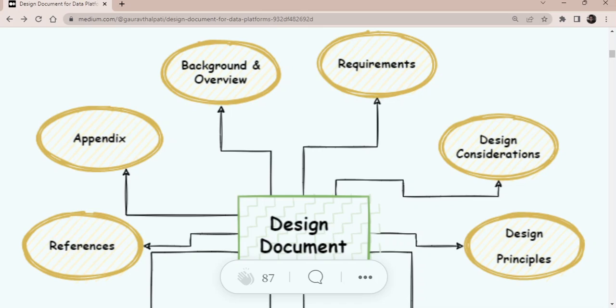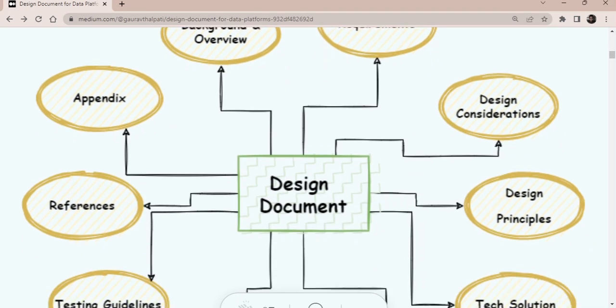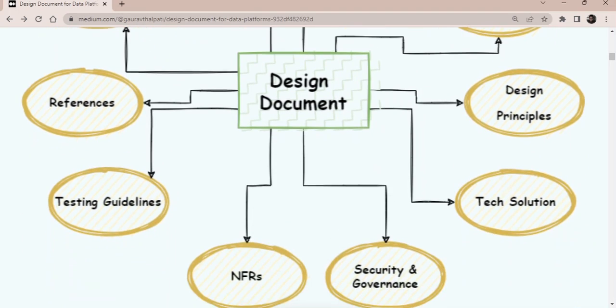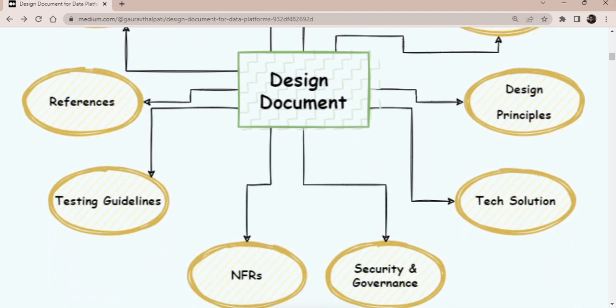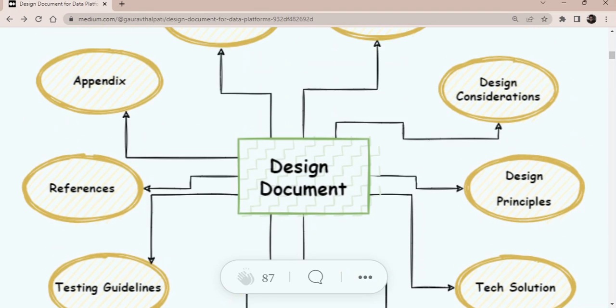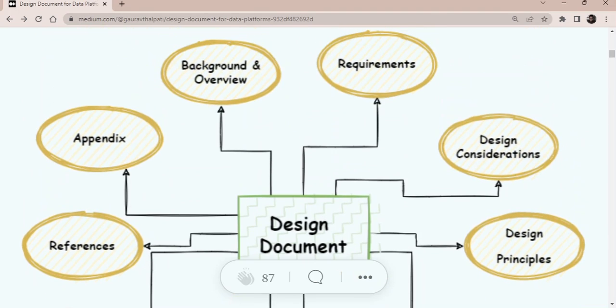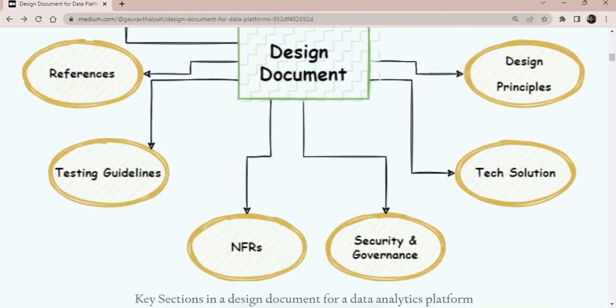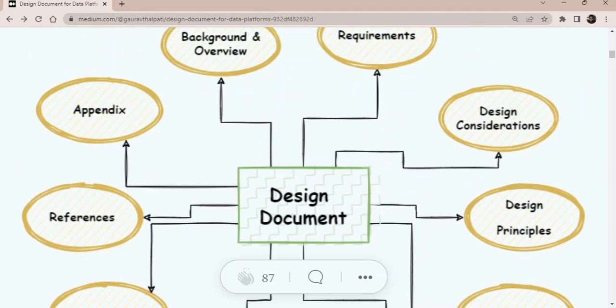Then we'll talk about the requirements and the functional requirements mainly. There is another section for NFRs also. These are the non-functional requirements. So we'll cover both the functional requirements and the non-functional requirements.